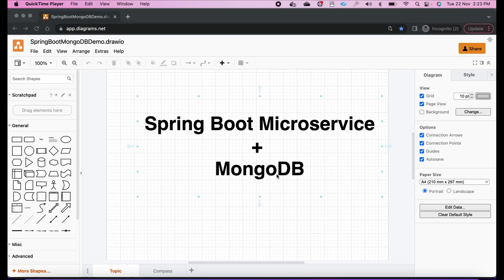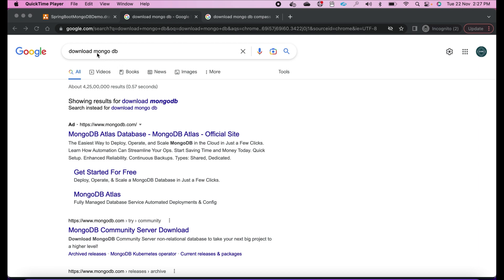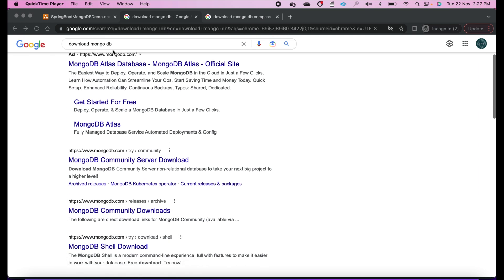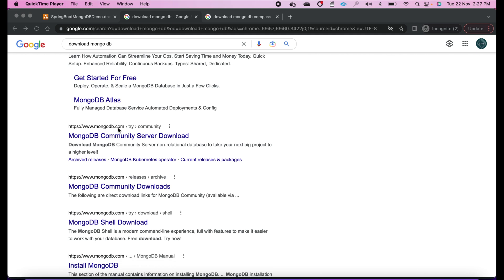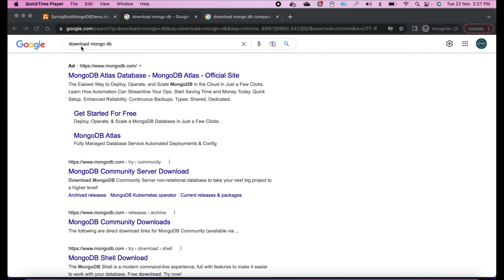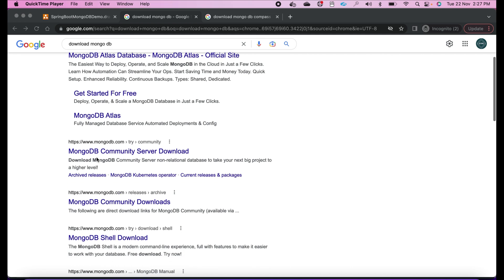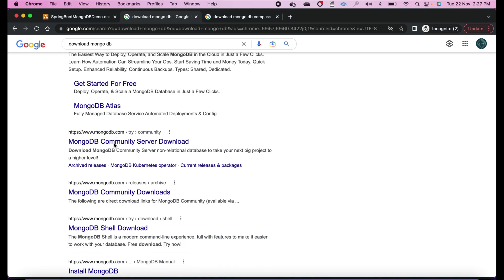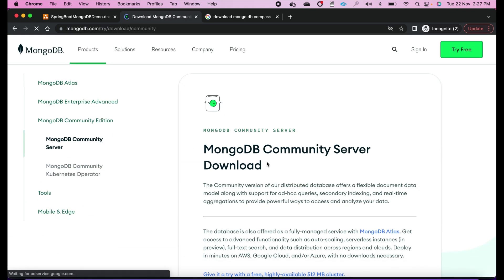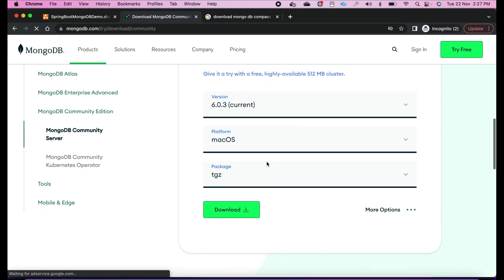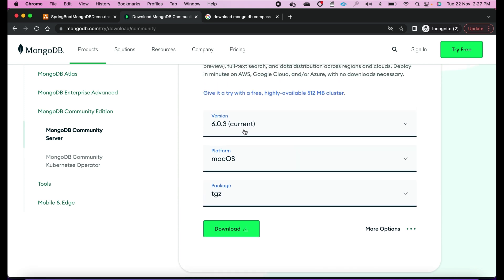Today we will learn Spring Boot microservice with MongoDB. First, what you have to do is download MongoDB if you don't have it. So install MongoDB first. You can download it from this website — just search 'download MongoDB', go to the website and download it for your operating system. Version 6.0.3 is the latest current version and you can select the platform whether it is Mac or Windows, then download it.